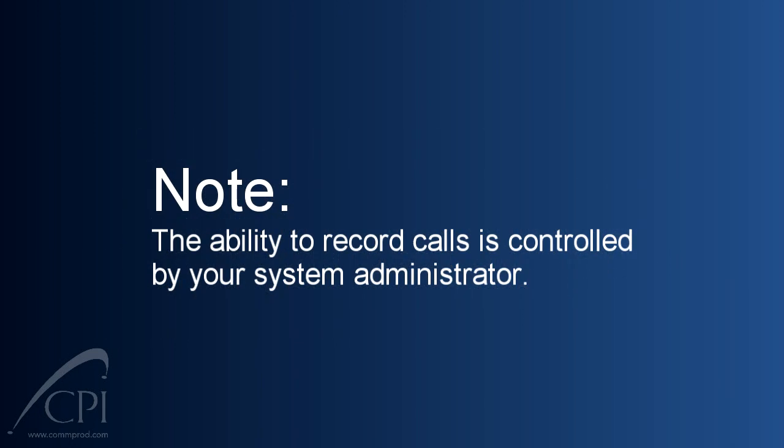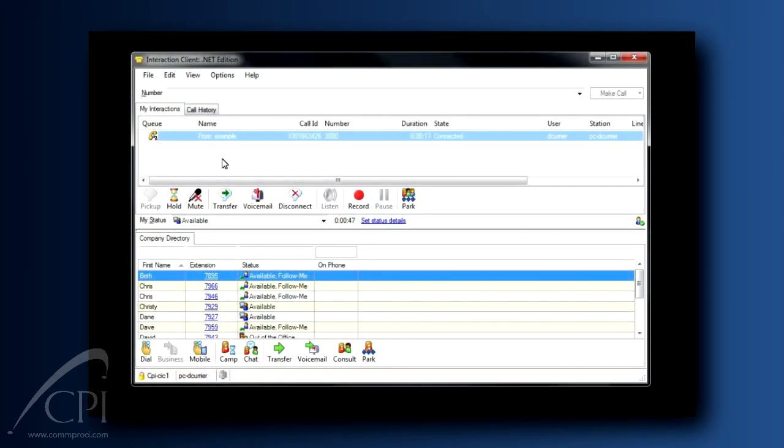Also, the ability to record calls is enabled by your system administrator. Talk with them if you have questions about access from your own client. Now, let's move on to how to actually record the call.